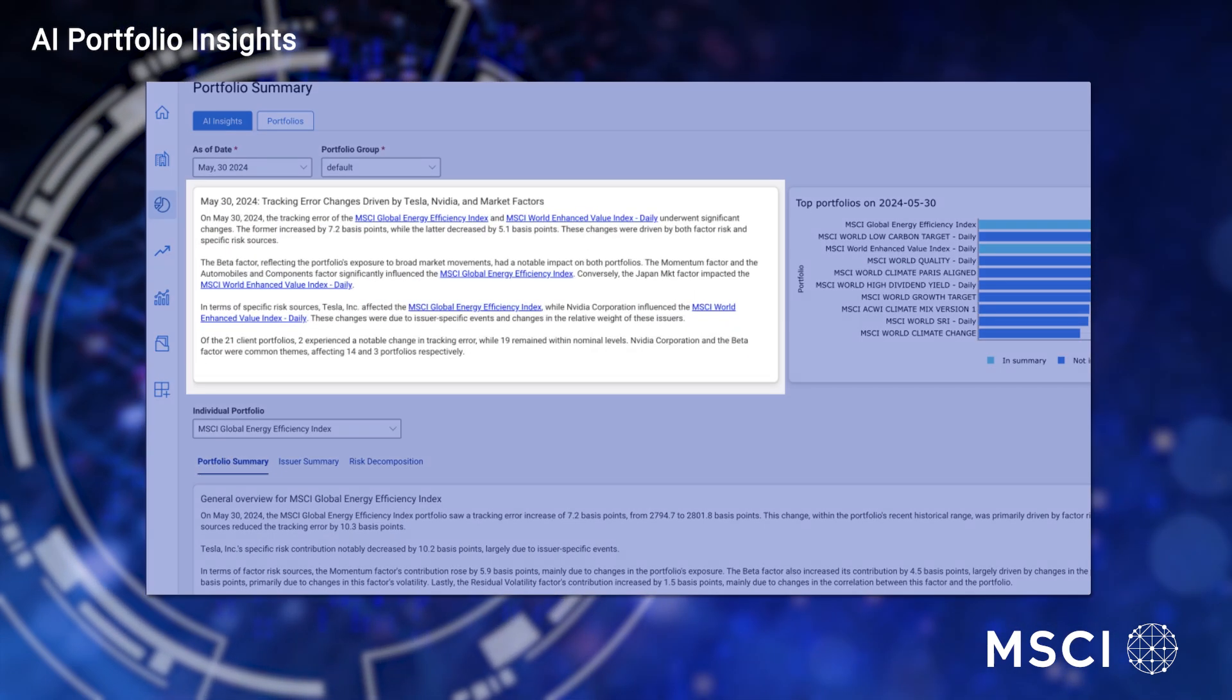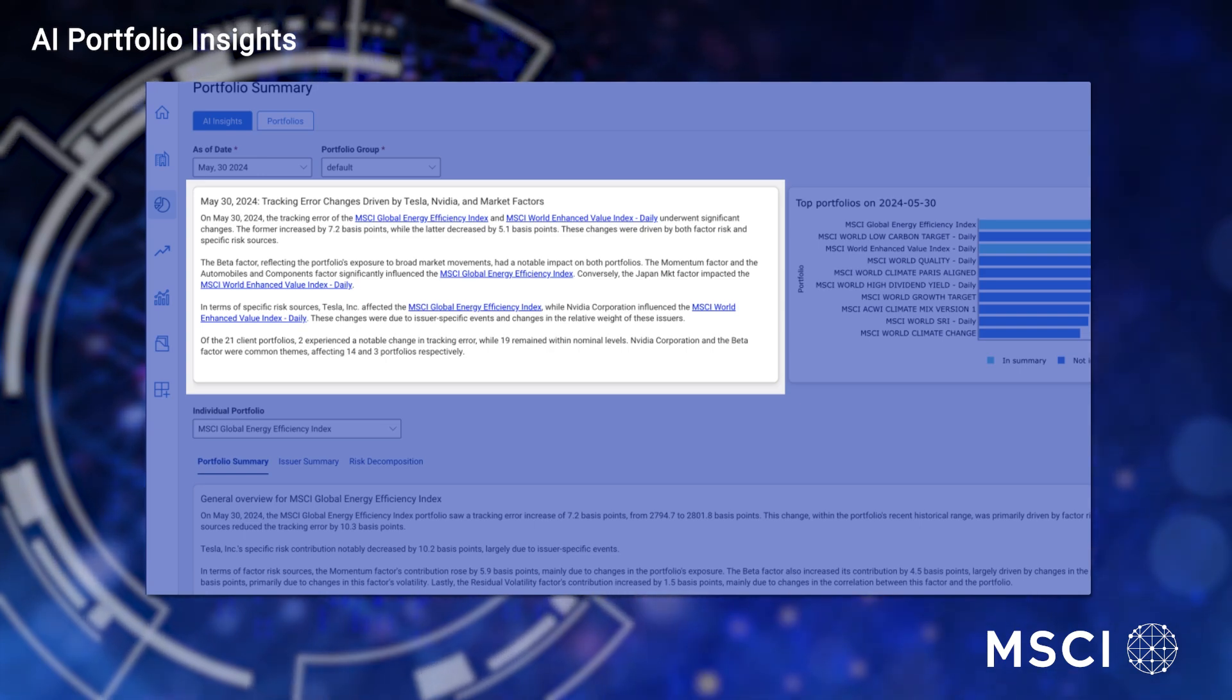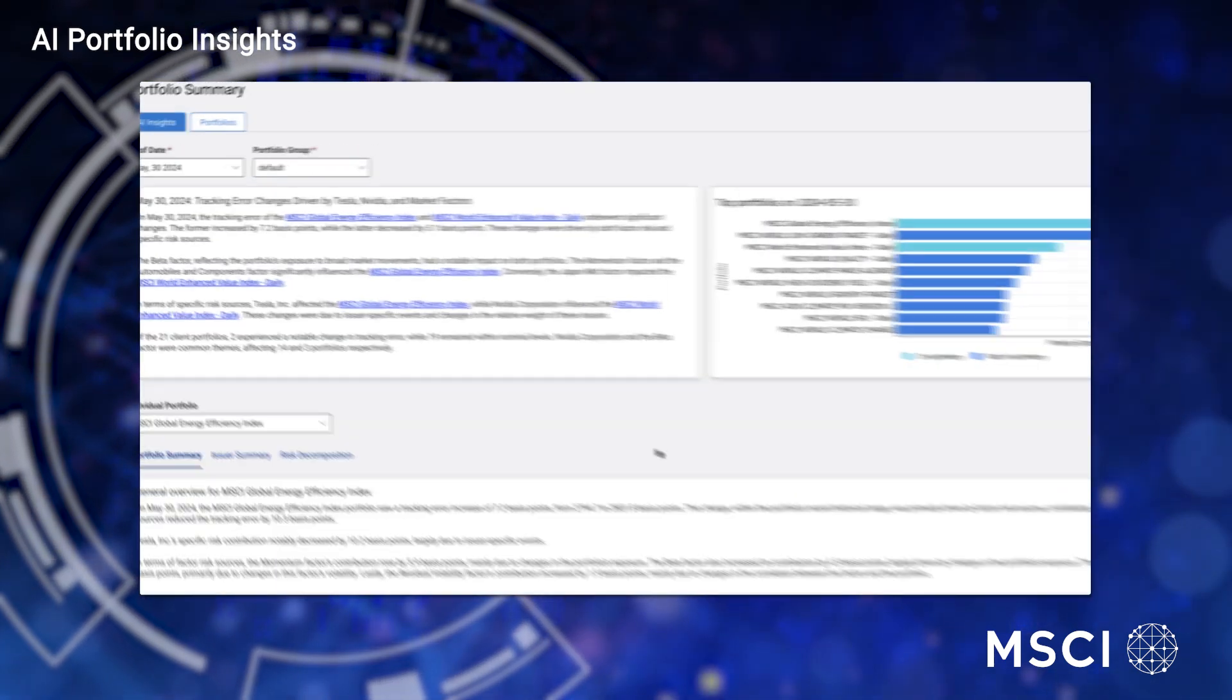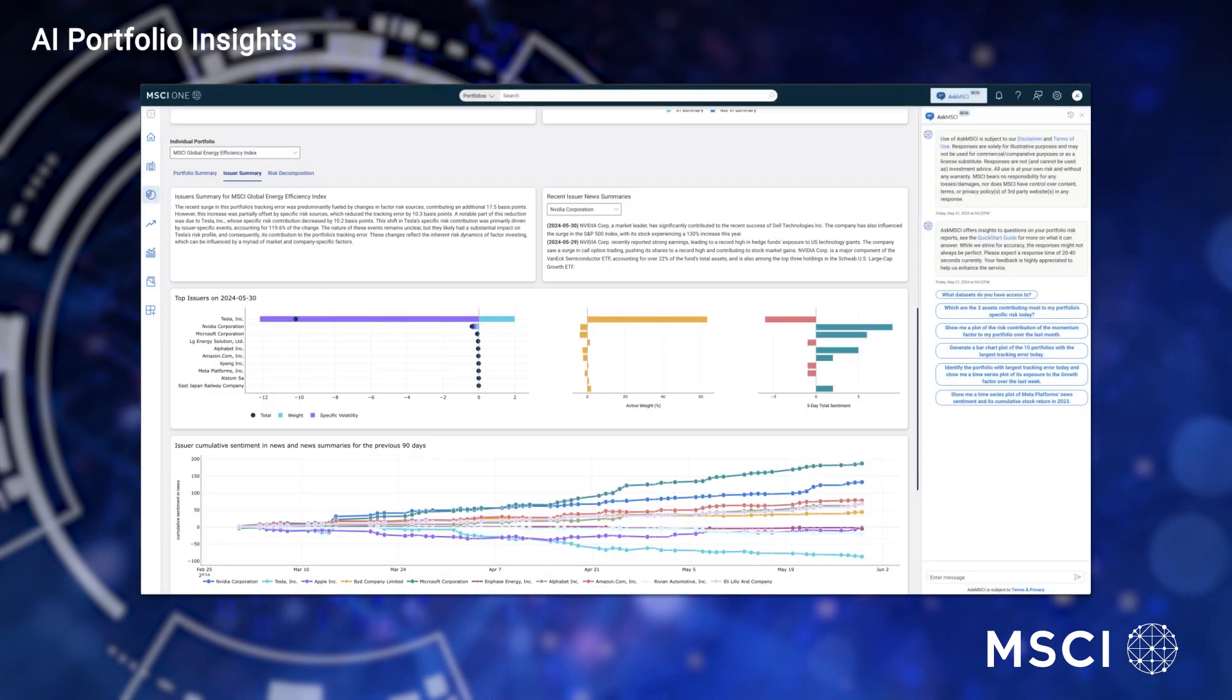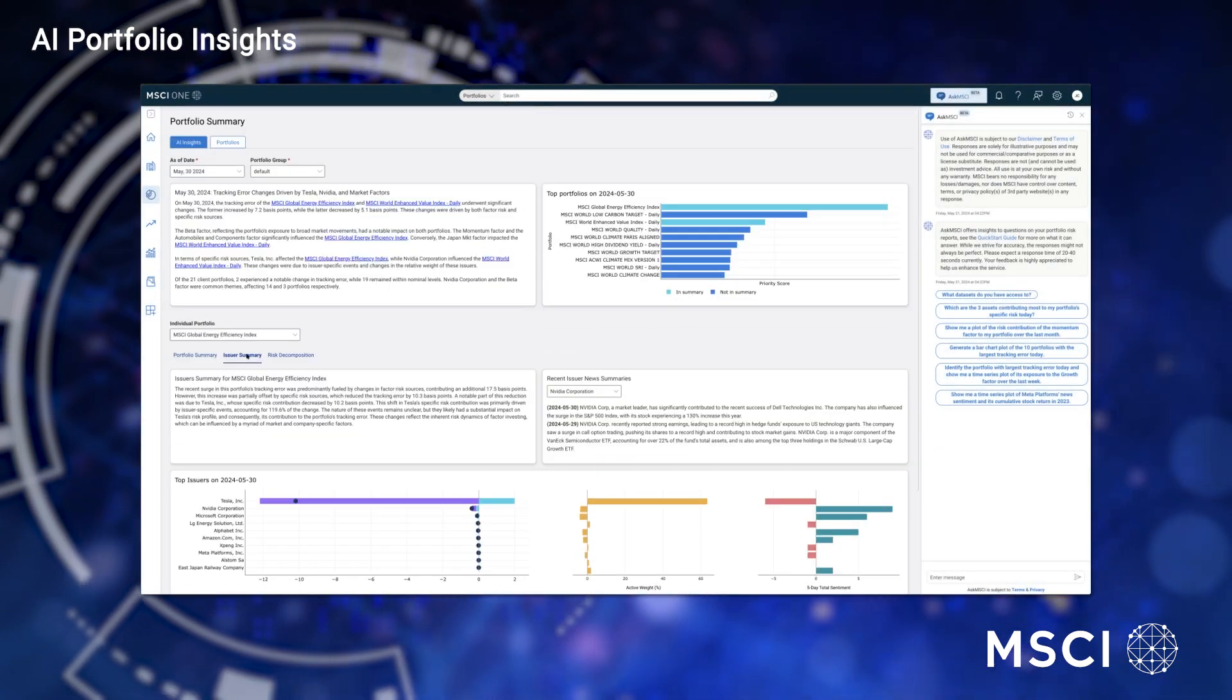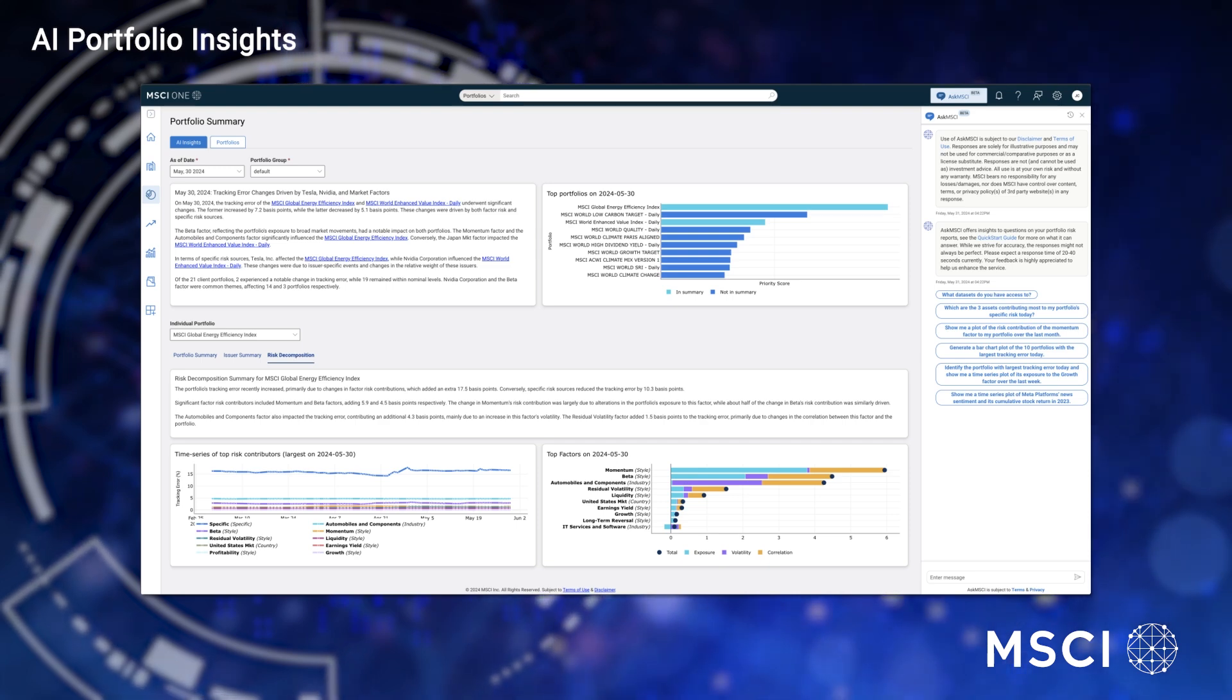Next, it provides text-based summaries about what drove those changes through the lens of our risk models and issuer-specific news events. This enables clients to quickly assess their exposures and designate areas of further investigation.